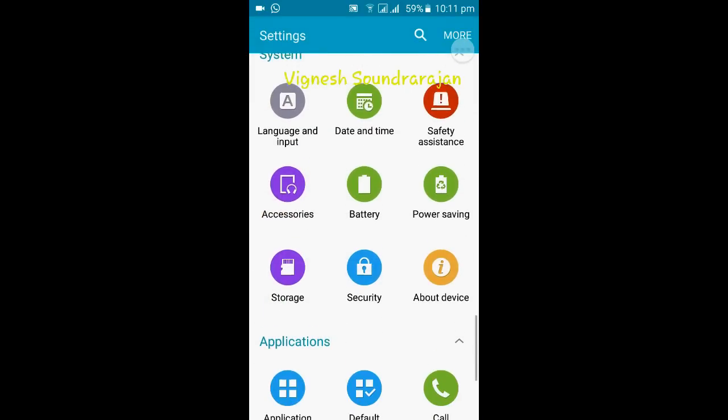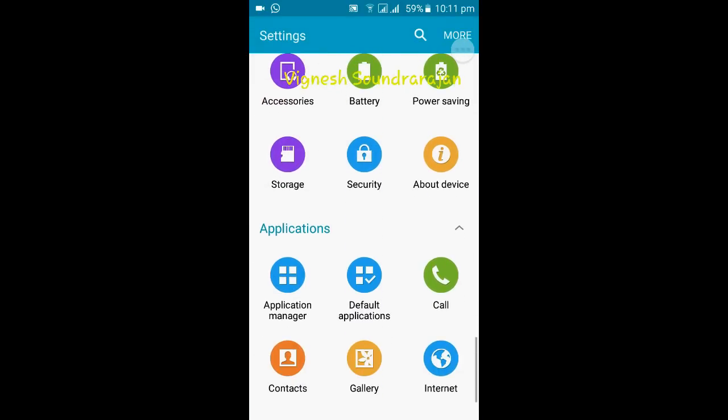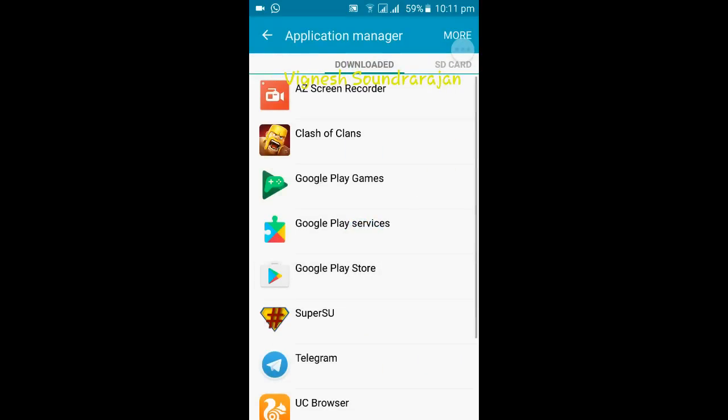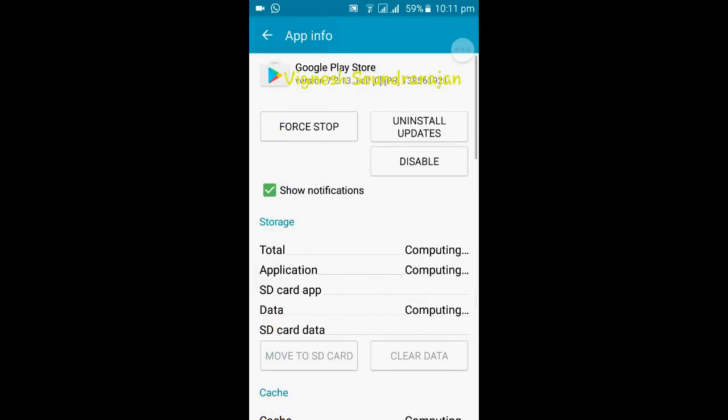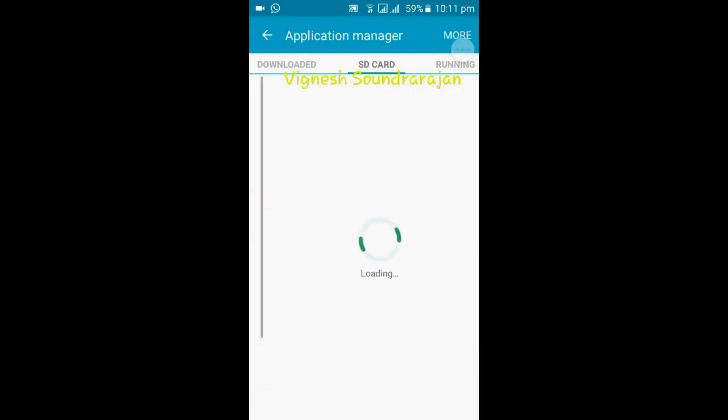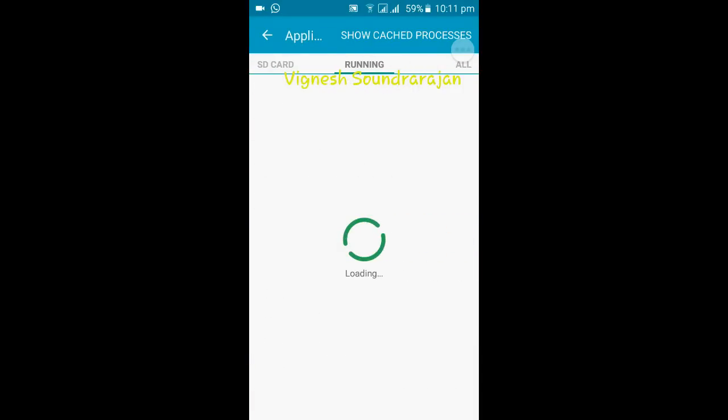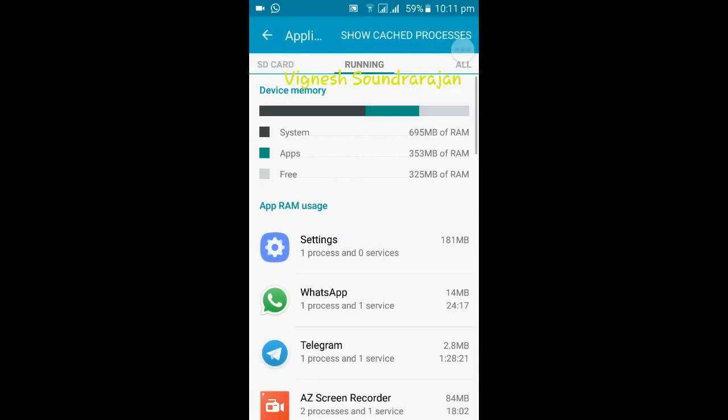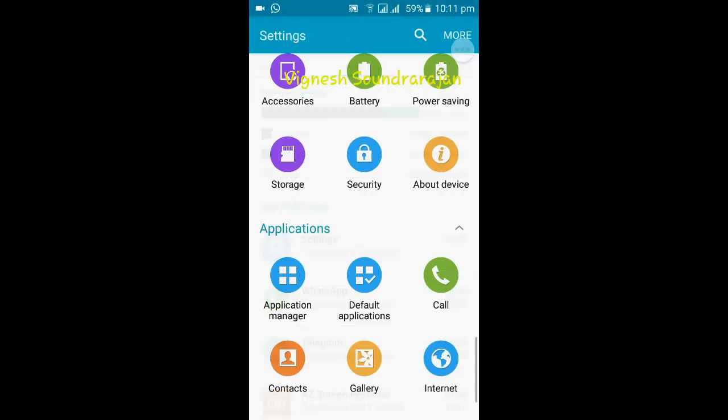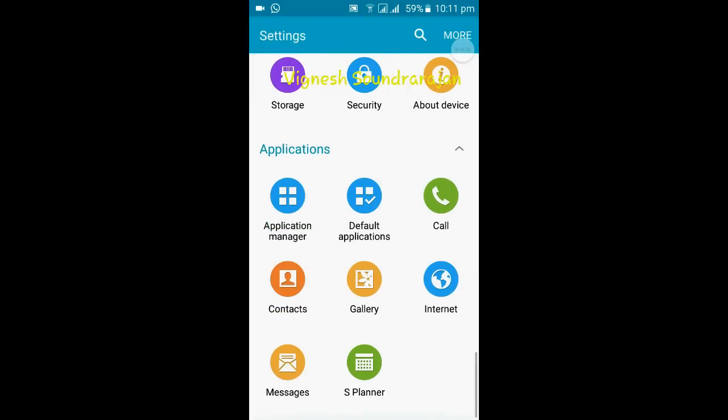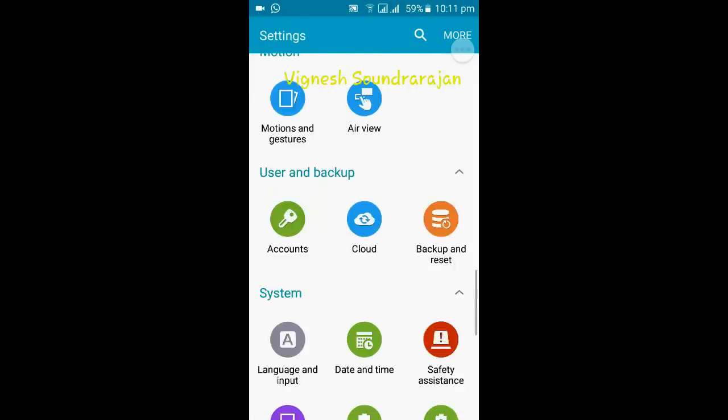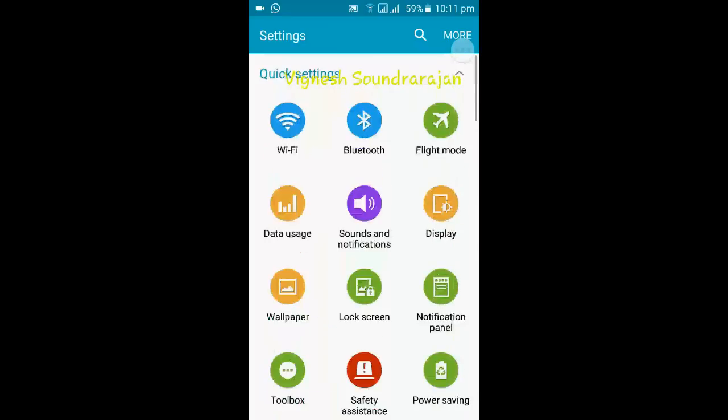And here is the RAM management. I will show you how much RAM it used. Here you can see, out of 1.5 GB of RAM, only 322 MB of RAM is free. And that's it for the settings.